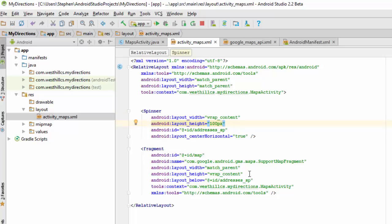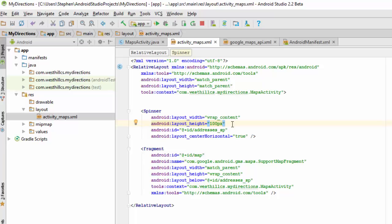The other thing I've done, very important, is you need to change the layout height to wrap content instead of match parent. Otherwise, your app will either crash or it will take over the spinner space. We want to give the spinner its own space, so just do wrap content here.